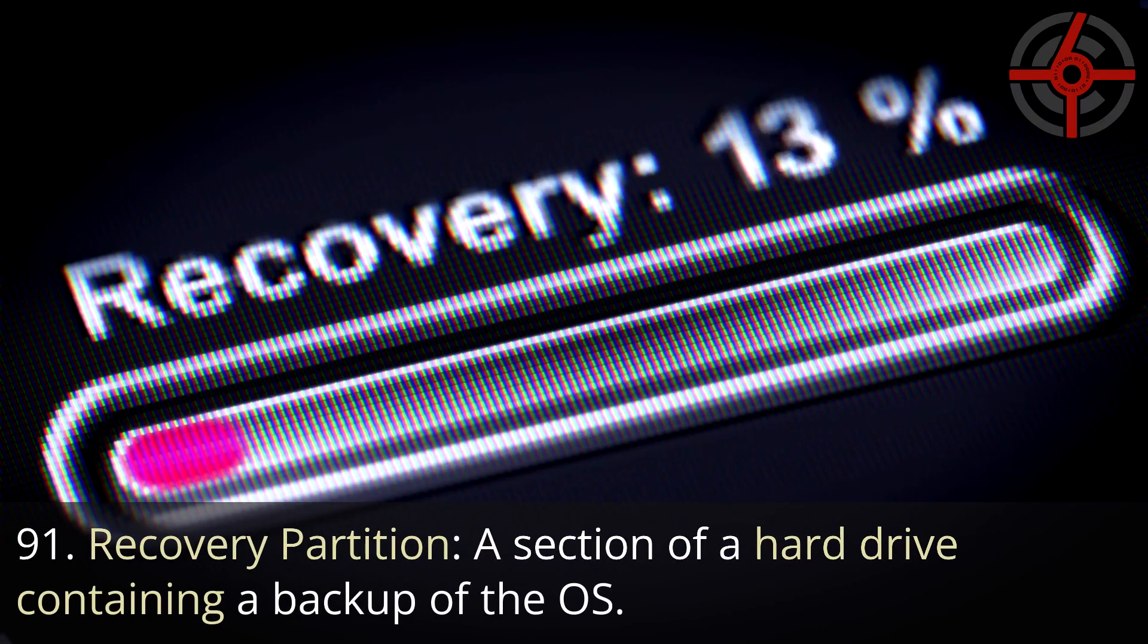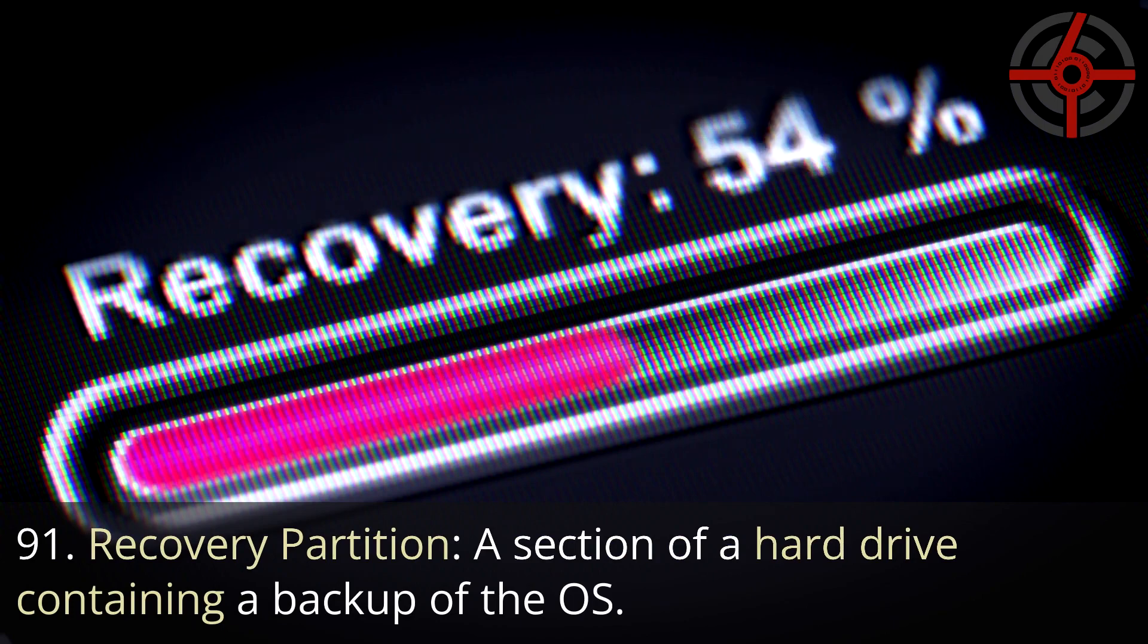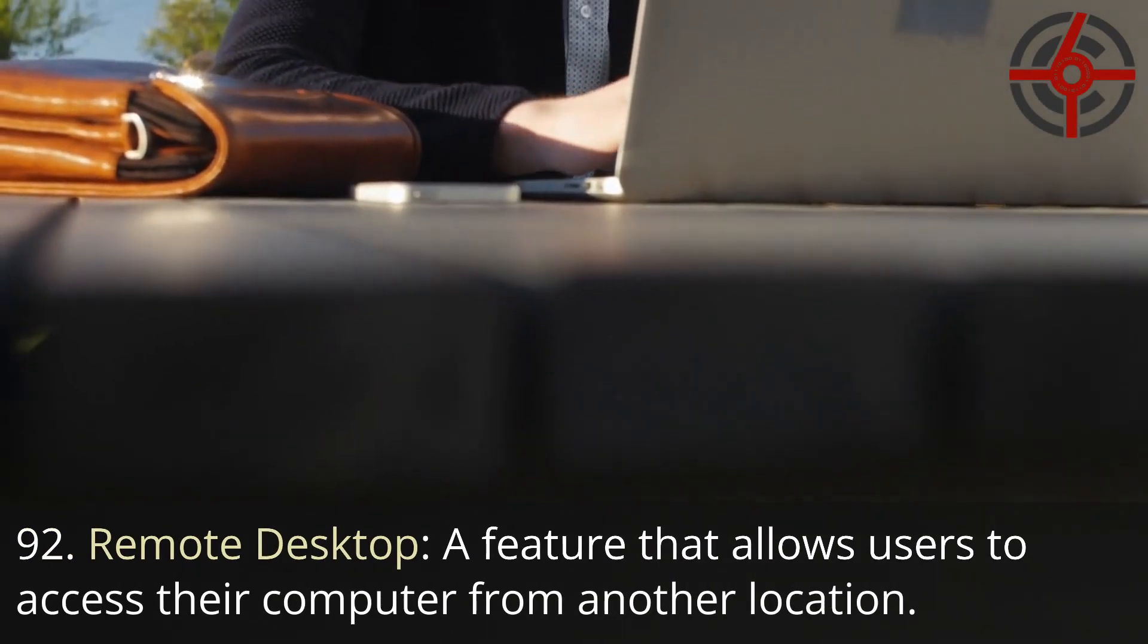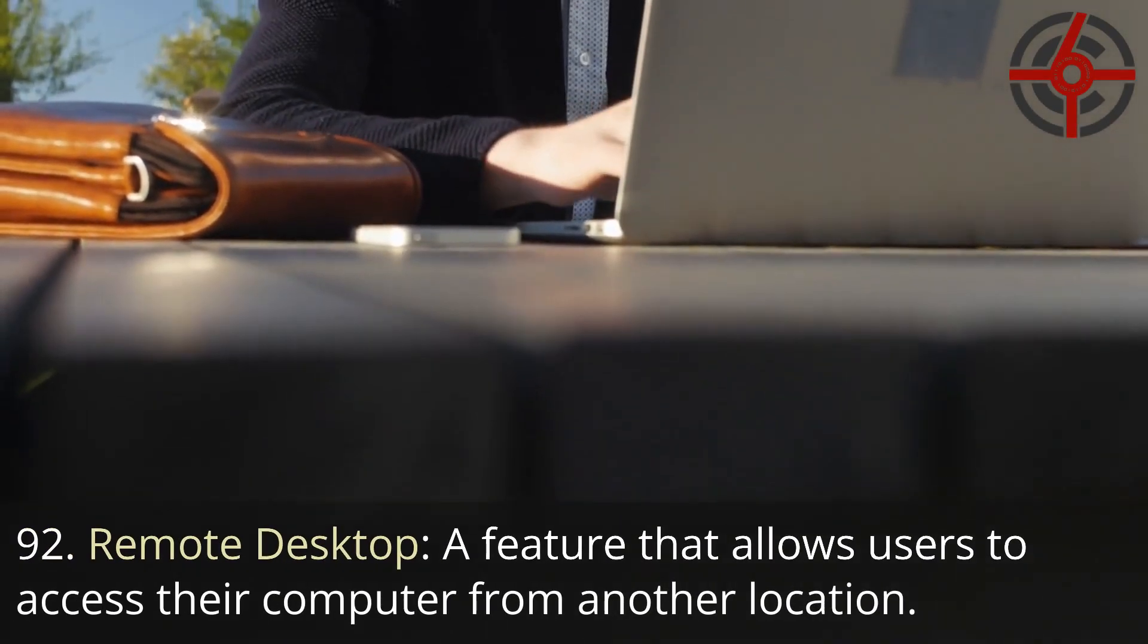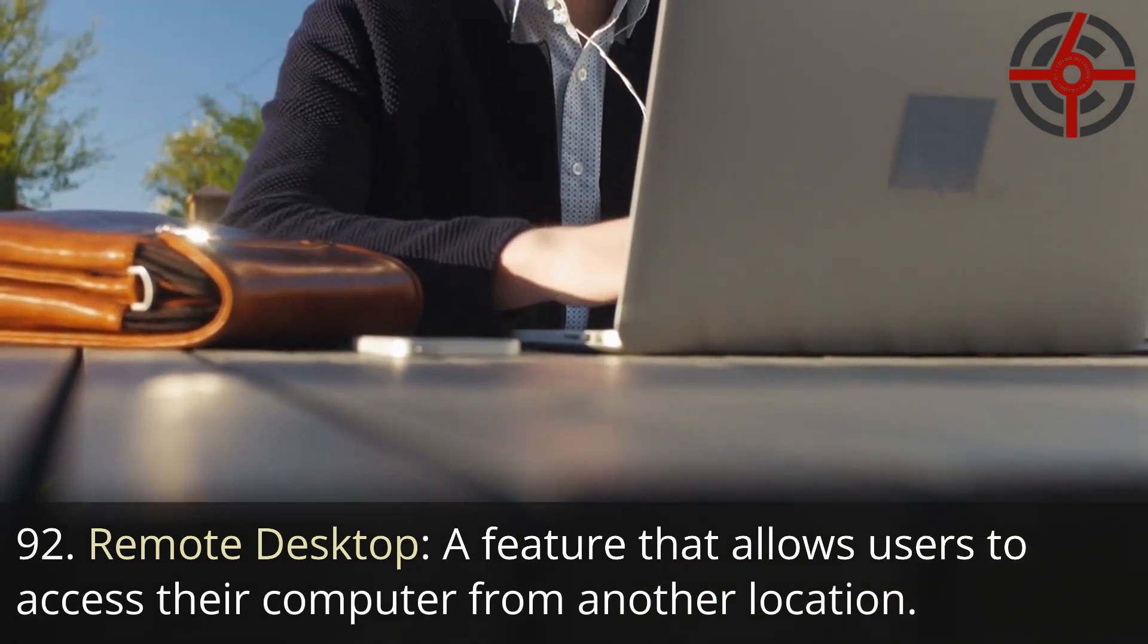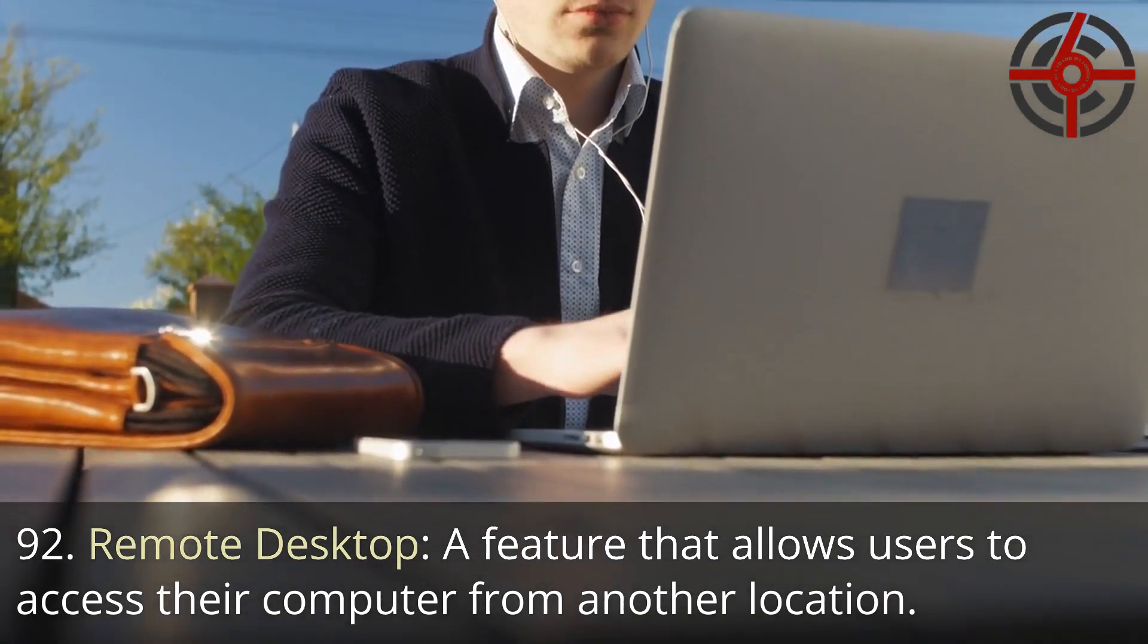91. Recovery partition: A section of a hard drive containing a backup of the OS. 92. Remote desktop: A feature that allows users to access their computer from another location.